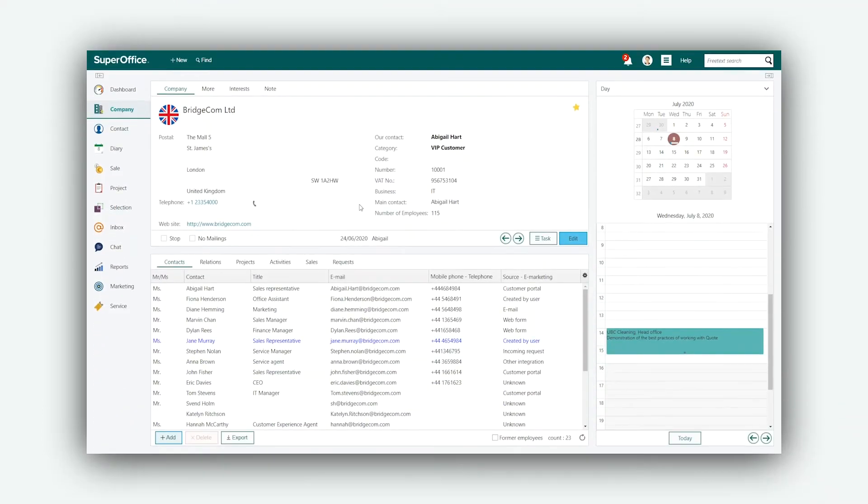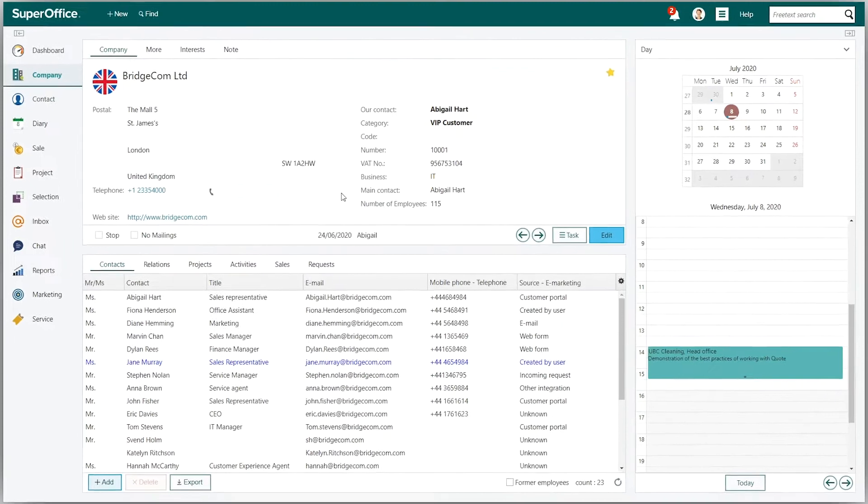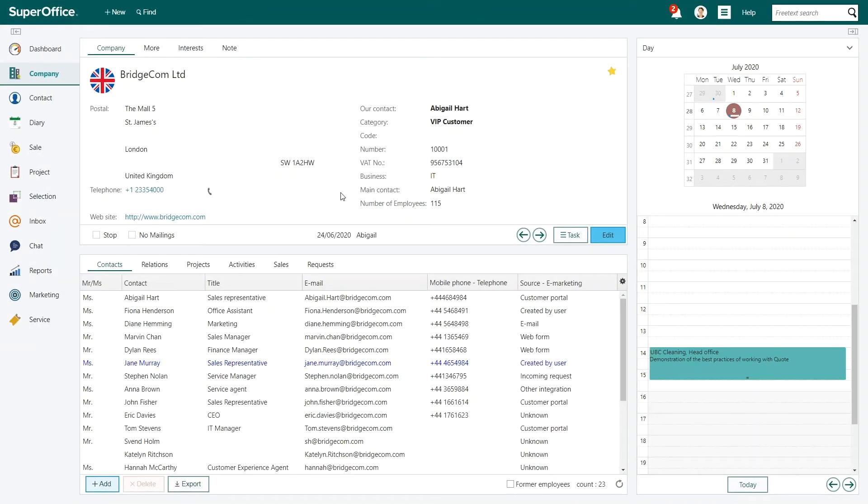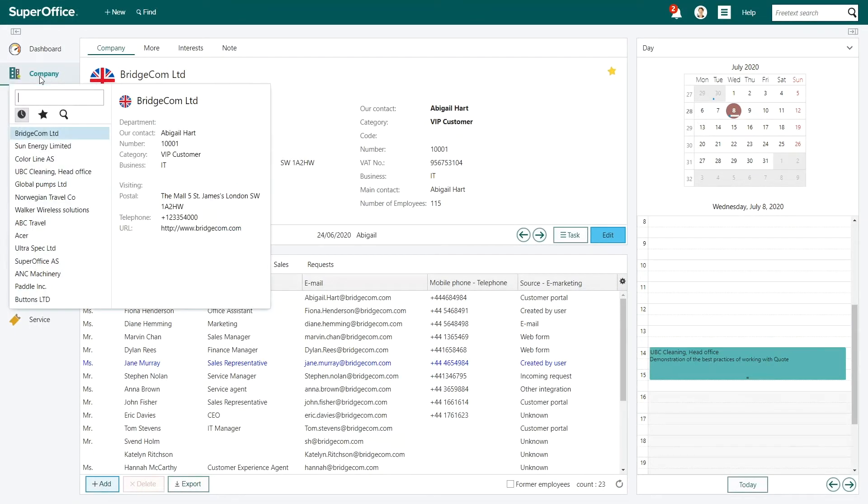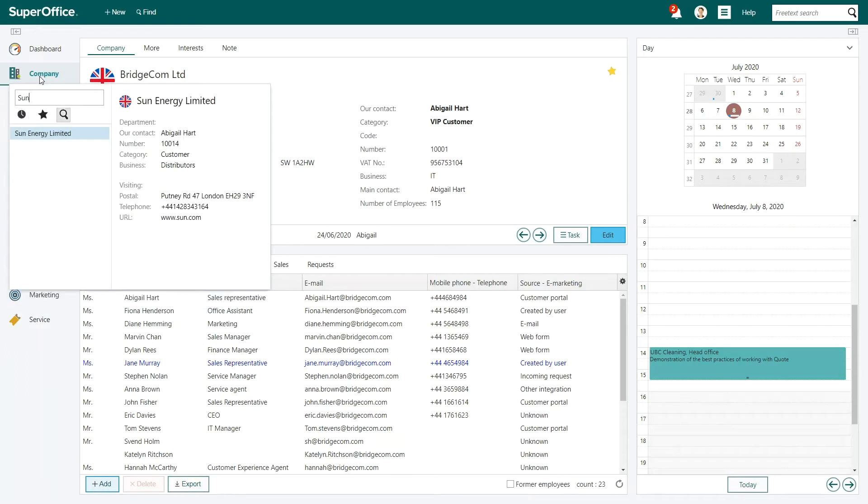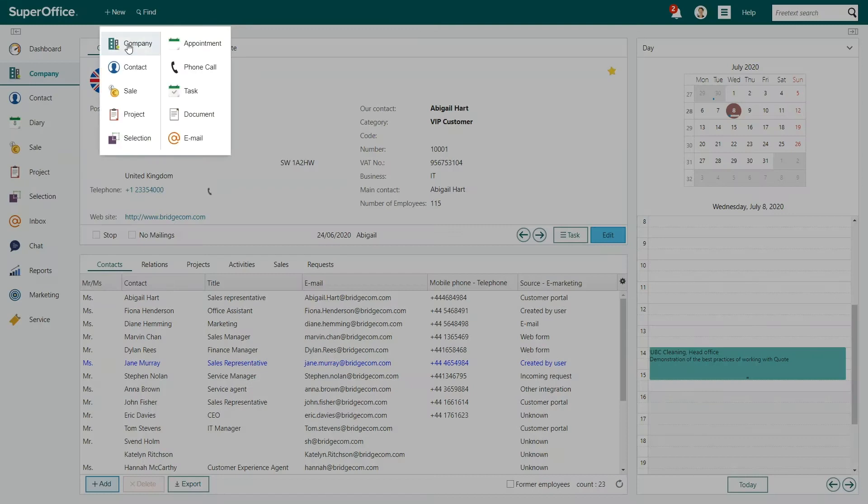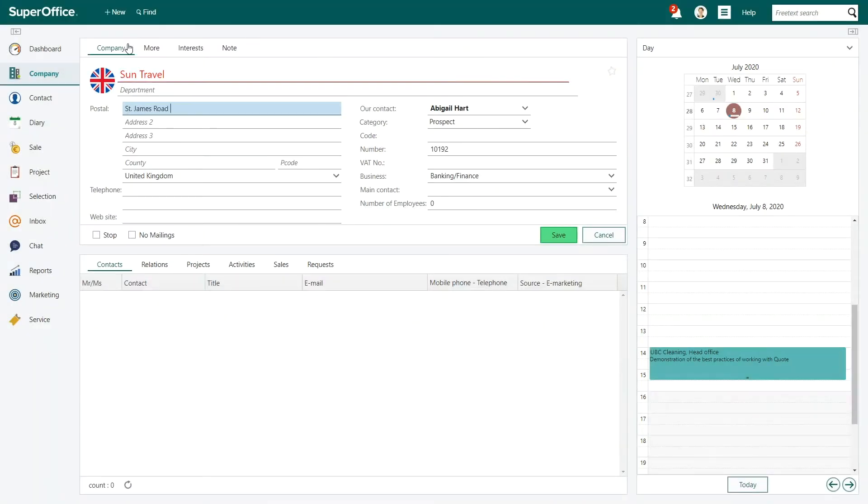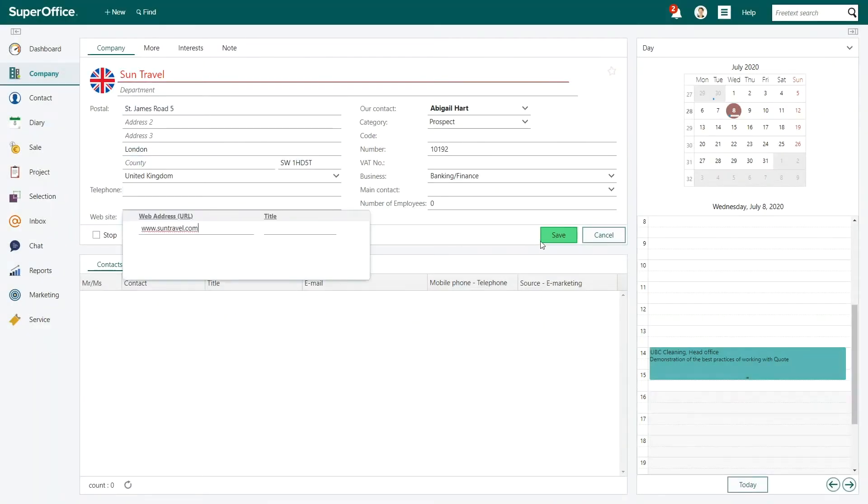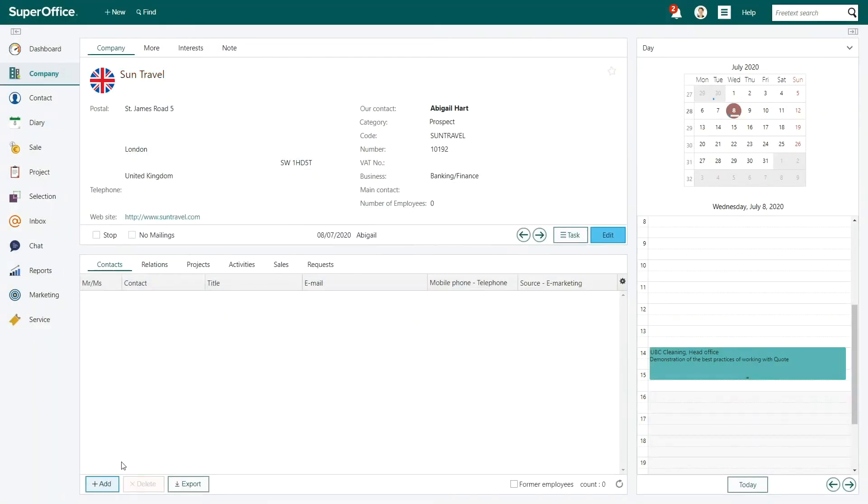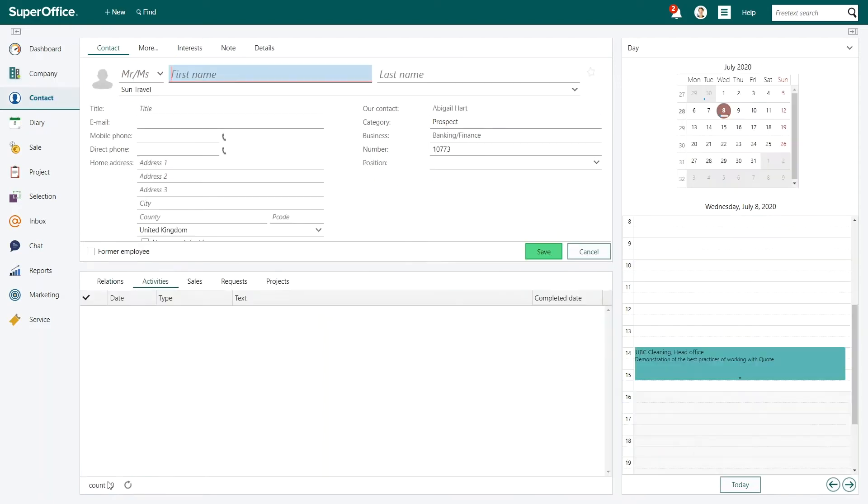Abigail Hart has just met a potential customer and wants to add the contact details into her CRM. Before creating a new contact, she searches the database to see if there is a contact there. As the company name was not found, she simply adds the new contact details from the business card she was given.